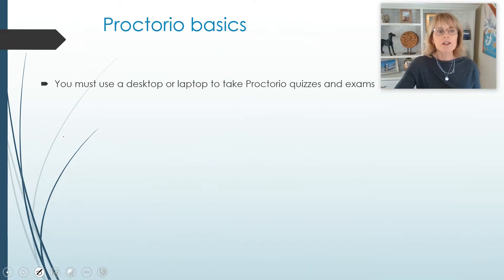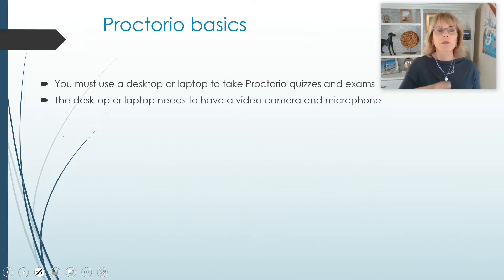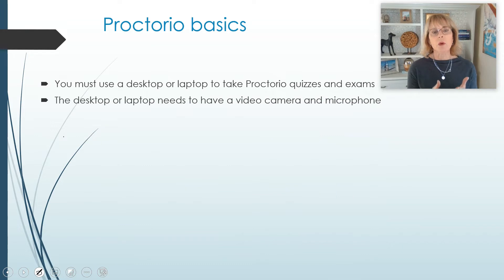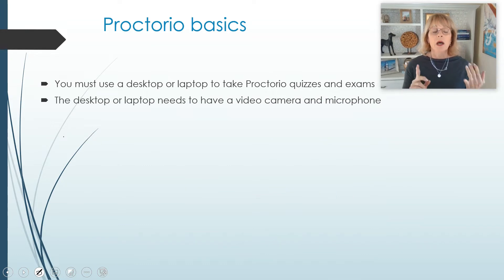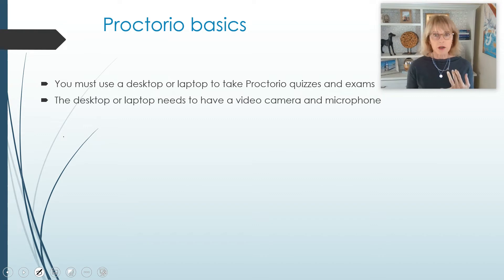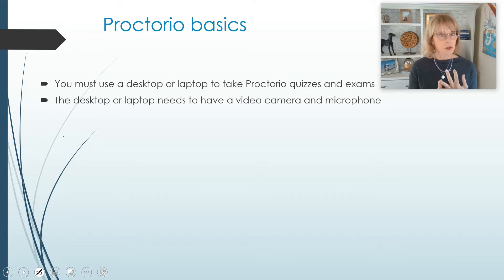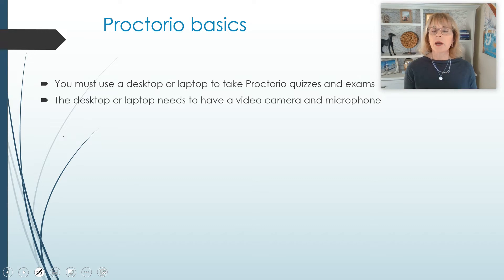So those are the basics of Proctorio. You have to use a desktop or laptop to take Proctorio quizzes and exams. Tablets do not work and cell phones do not work.